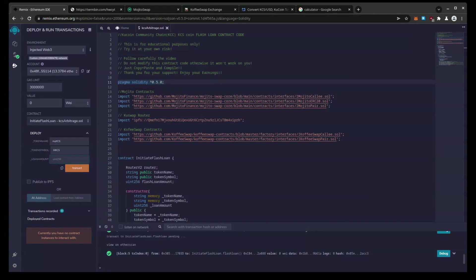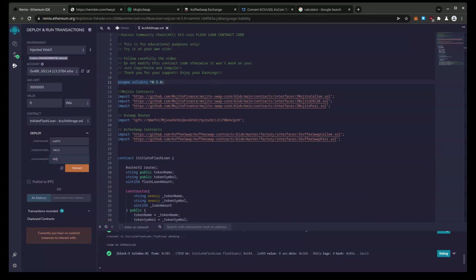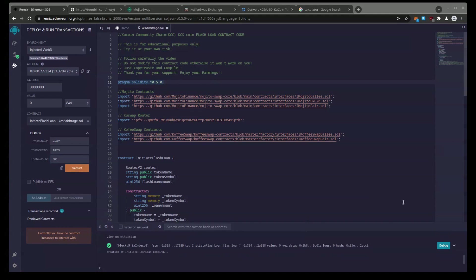Now loan amount does matter because that's how large the flash loan is going to be. And for the amount of gas I'm about to send to this contract, loan amount of 600 works well. So I'm going to do a loan amount of 600 KCS and that's because I'm going to fund this with about $200 worth and that's enough to cover the gas for a loan amount of 600 KCS.